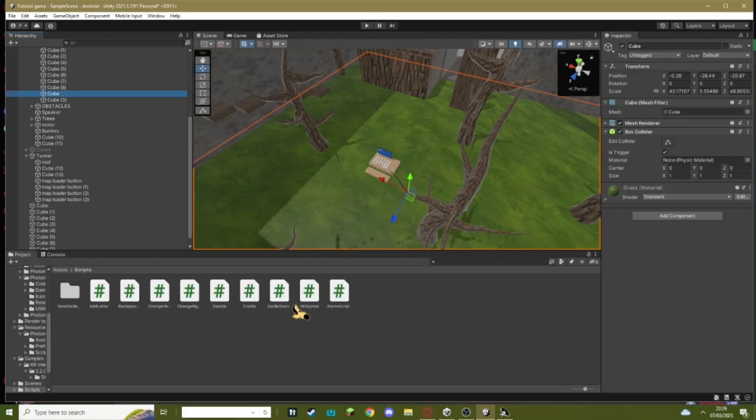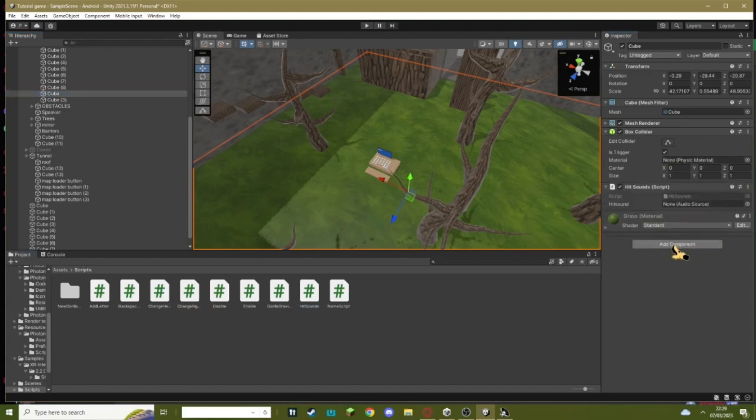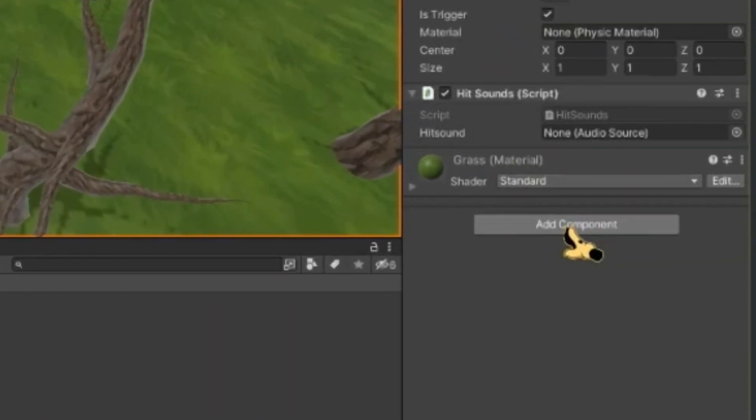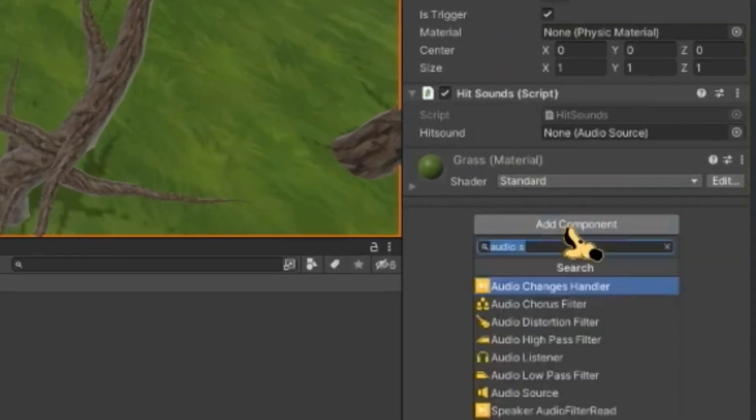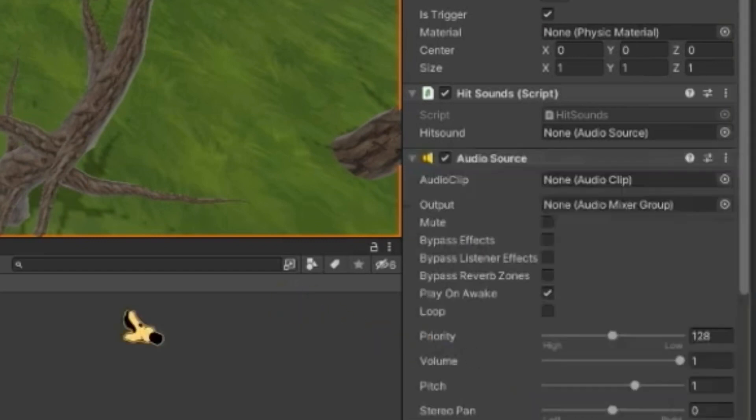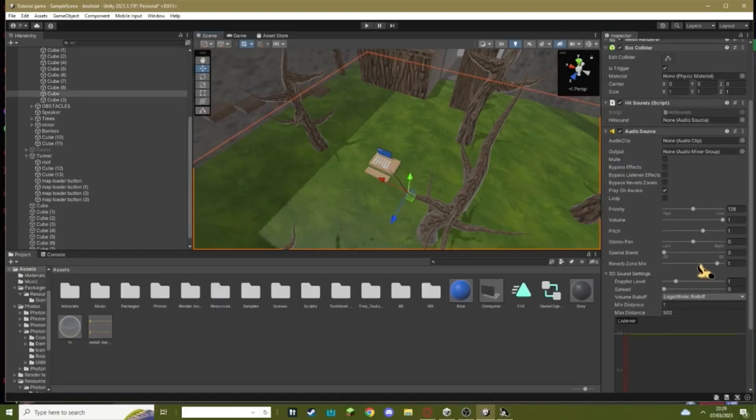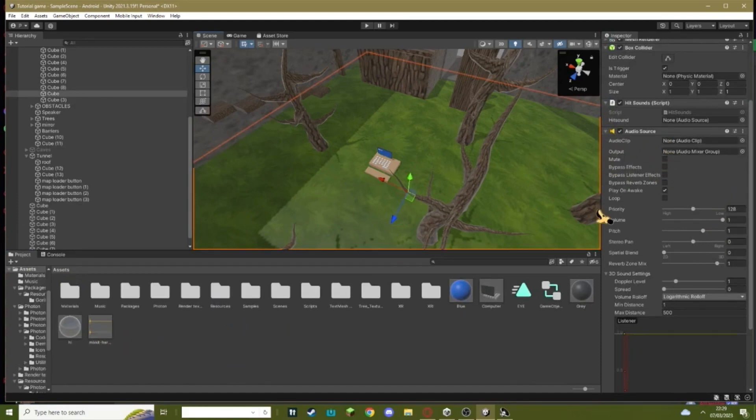On the one that does have 'is trigger' on, drag in the hit sound script and add an audio source. For the audio source, just drag in whatever sound you want your hit sound to play.